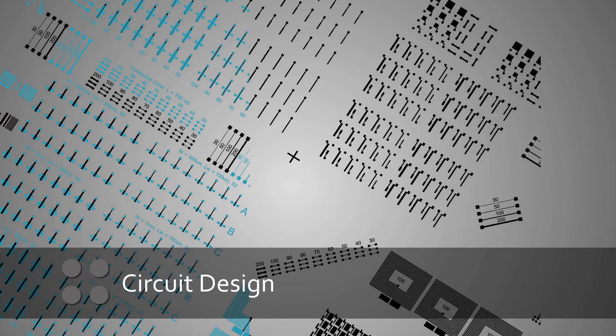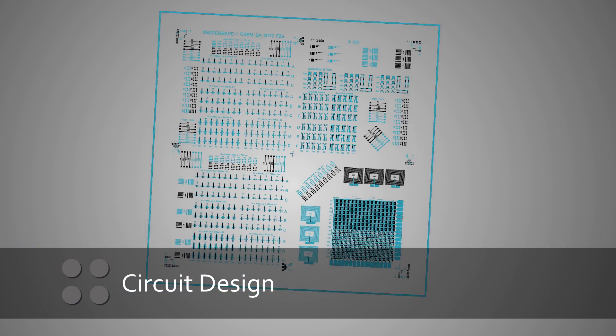First, circuits are designed according to product requirements and material properties.